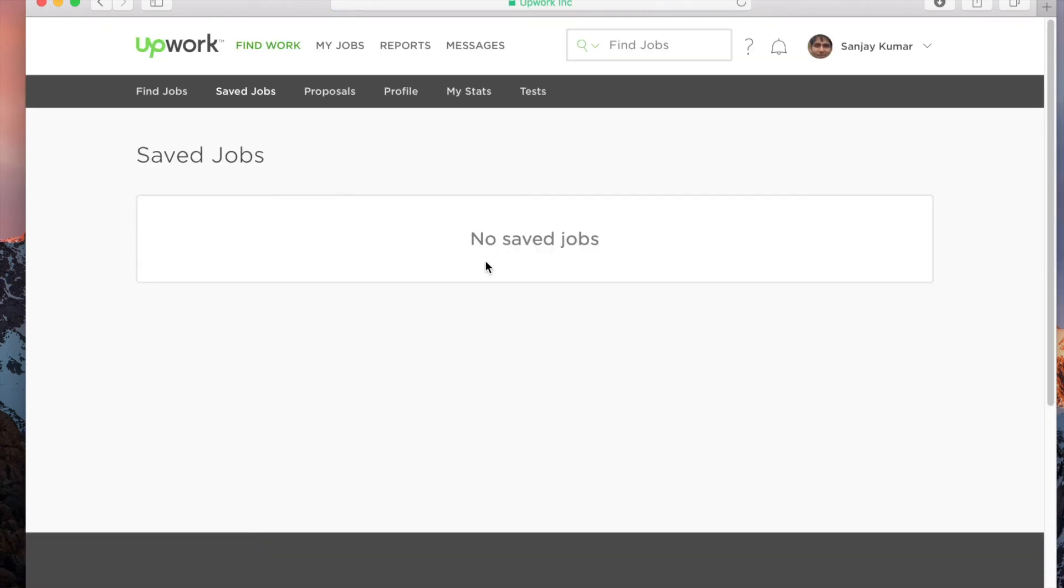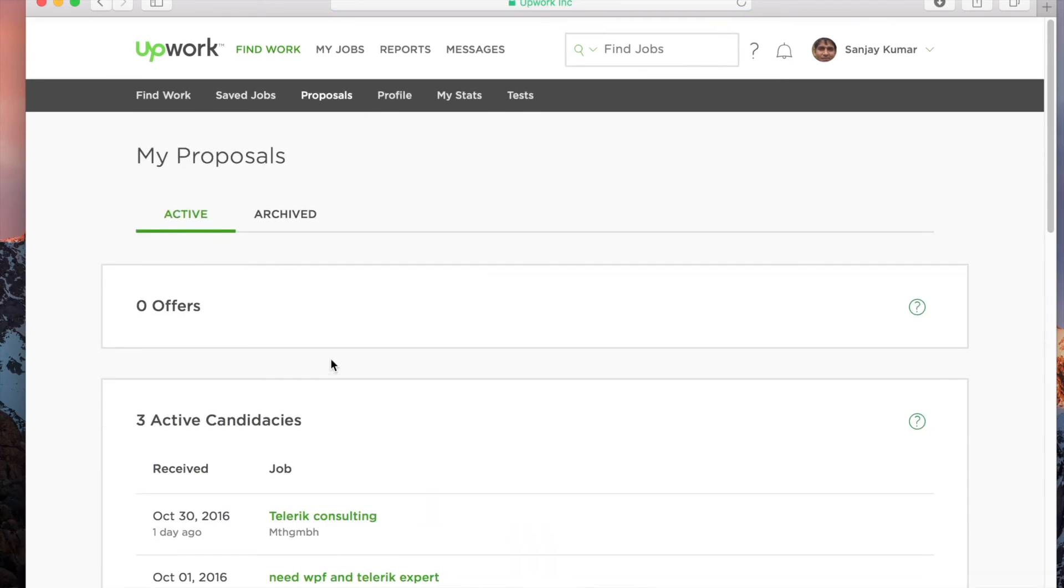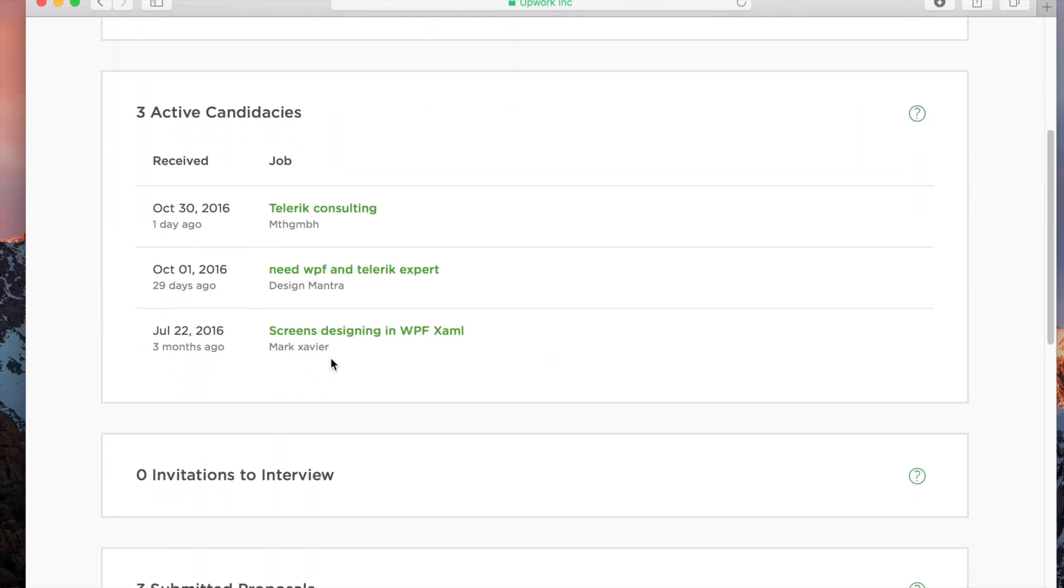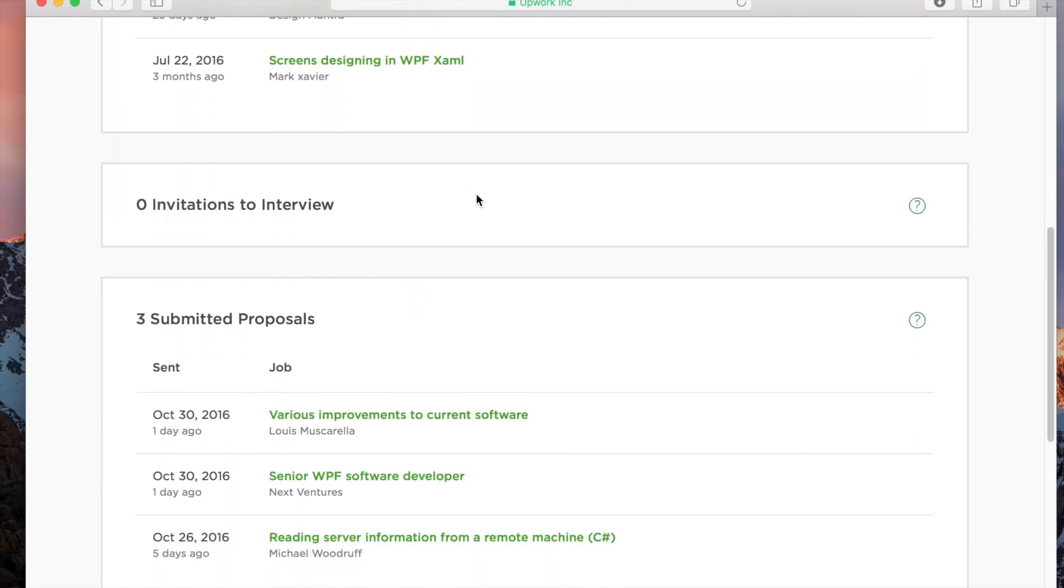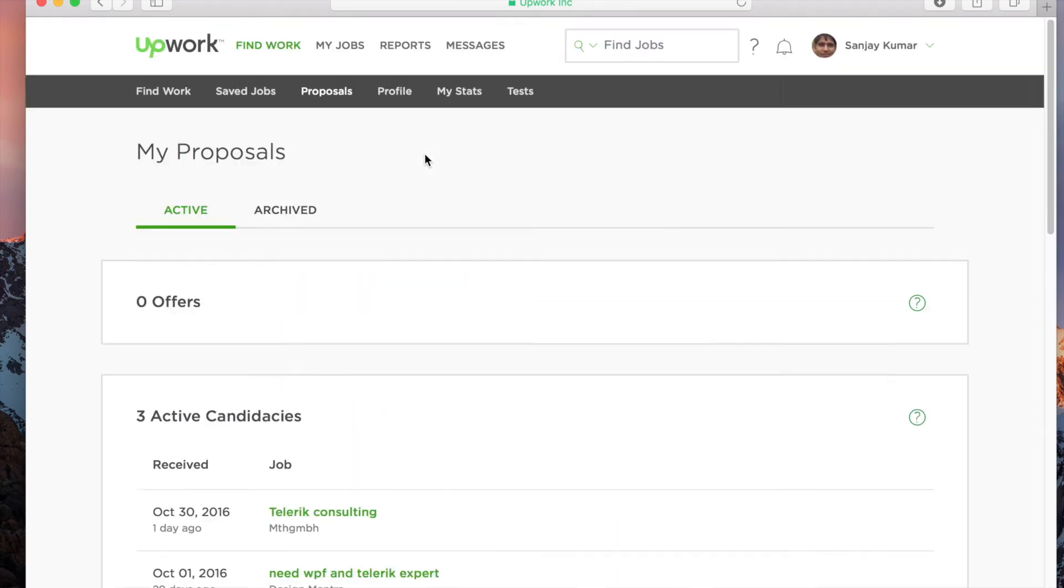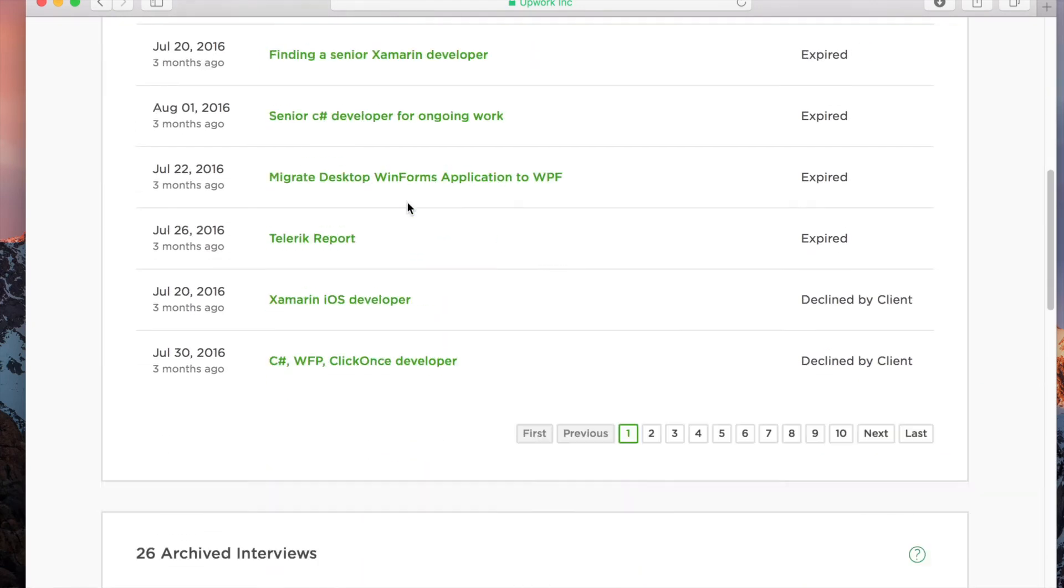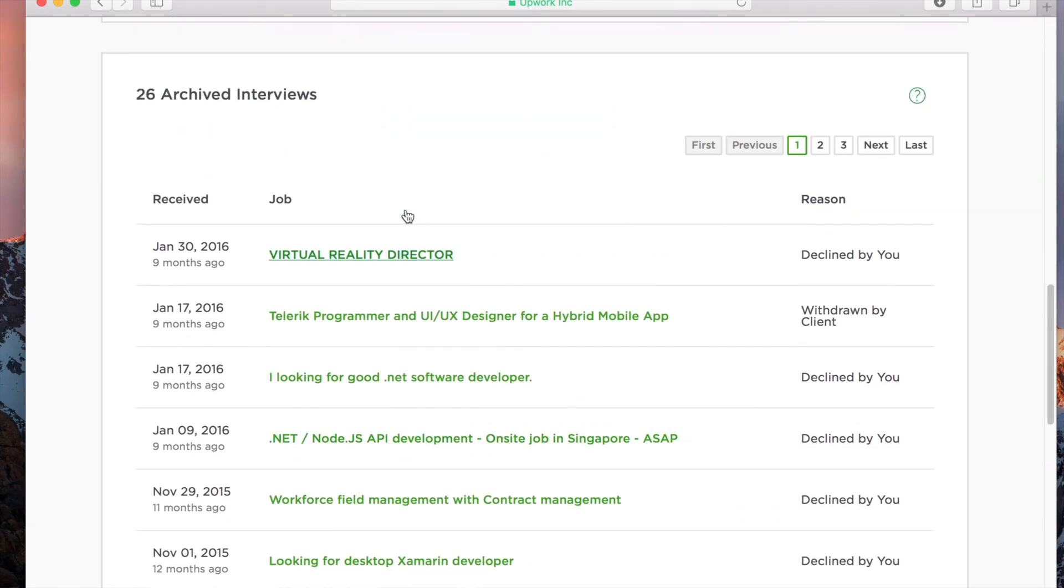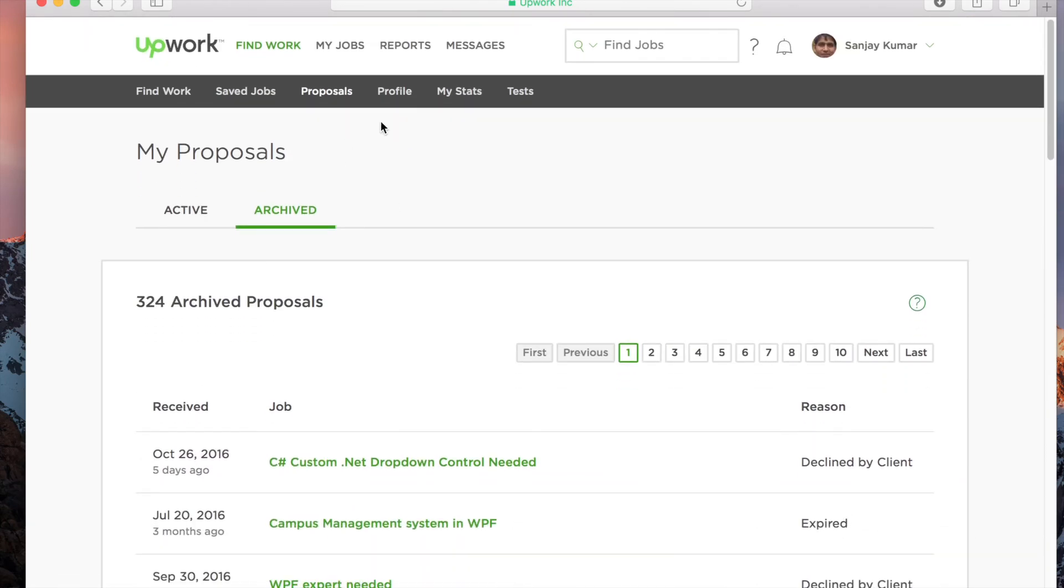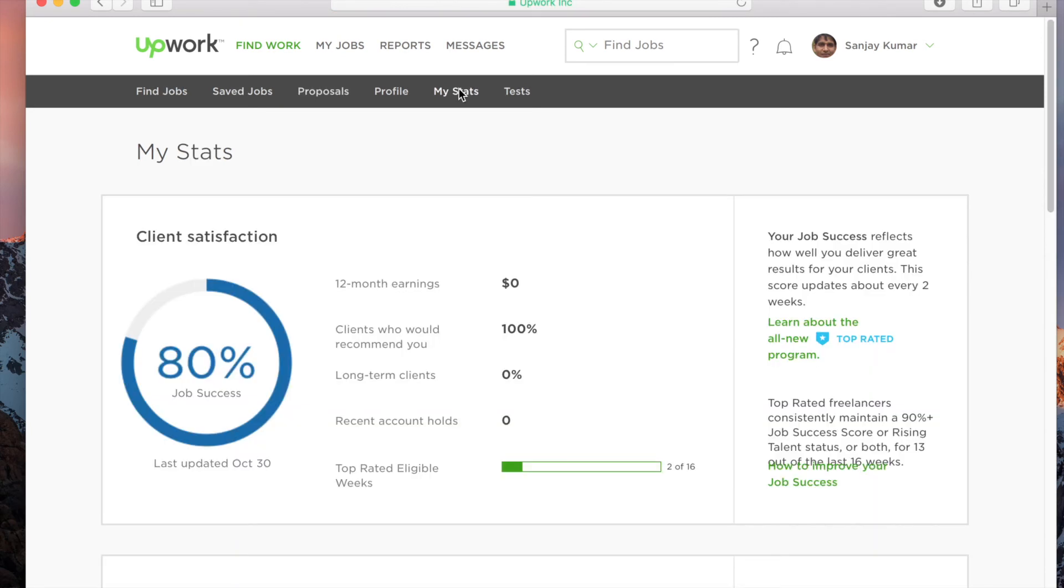Saved jobs—as I just mentioned, all jobs that you save to look at later will appear here. If you go to proposals, you can find active offers, active jobs that you've applied to, any invitations you've got, or any submitted proposals. Under archived, you can see jobs you've previously applied to or been interviewed for.